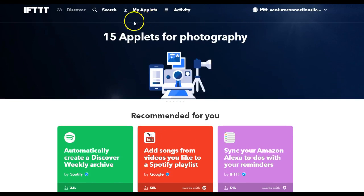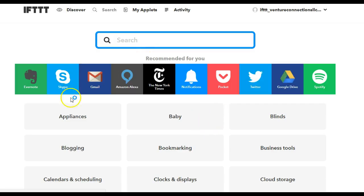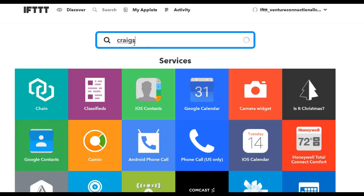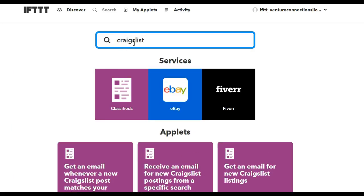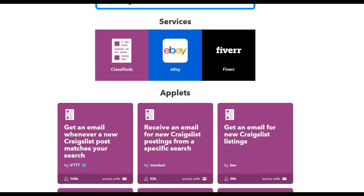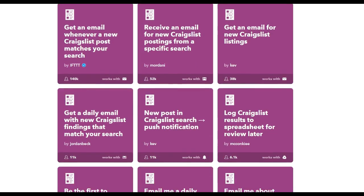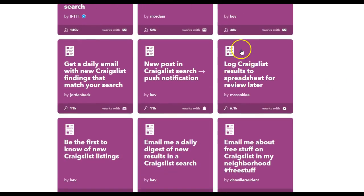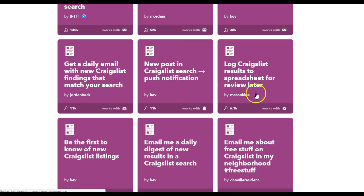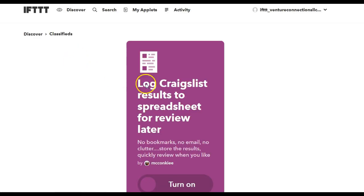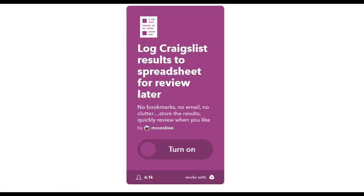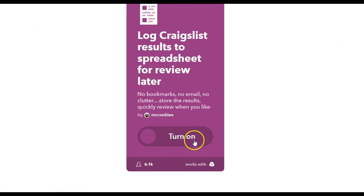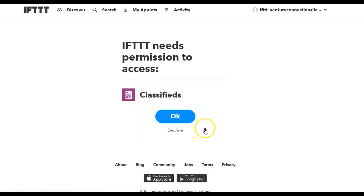Then we're going to go to search and then we're going to type in Craigslist. It says log Craigslist results to a spreadsheet for review later, and then we're going to turn it on.